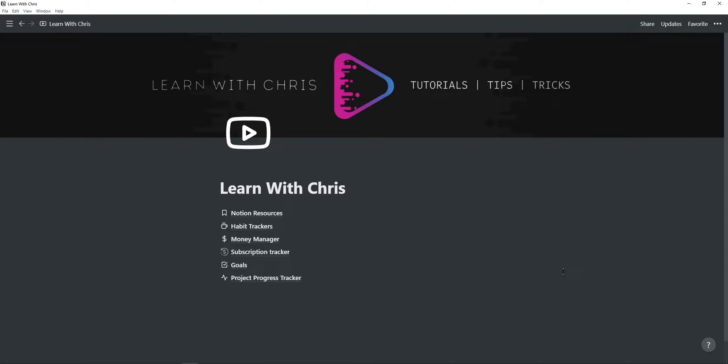In this video, I'm showing you a Notion template which you can use to track all your projects and project tasks by using a progress bar that automatically updates every time you complete a task.